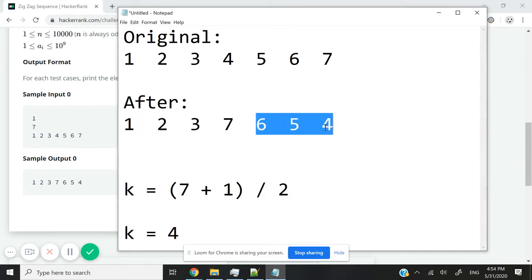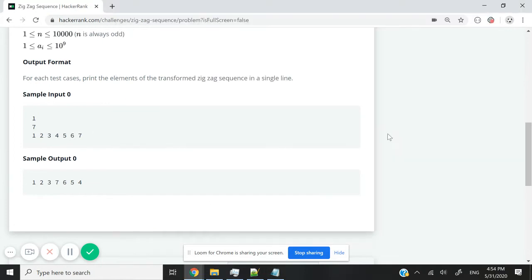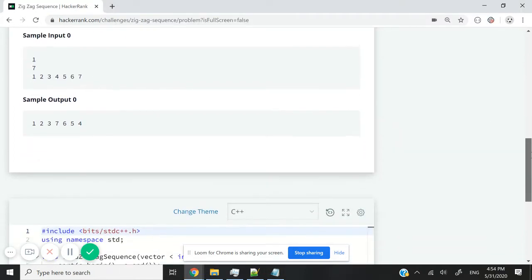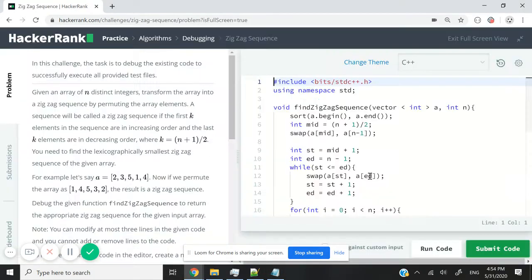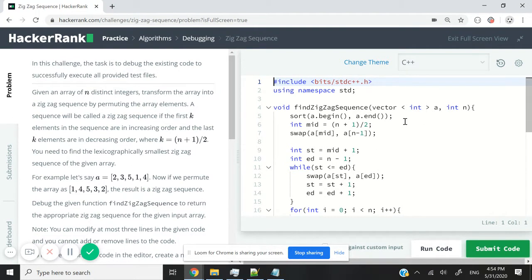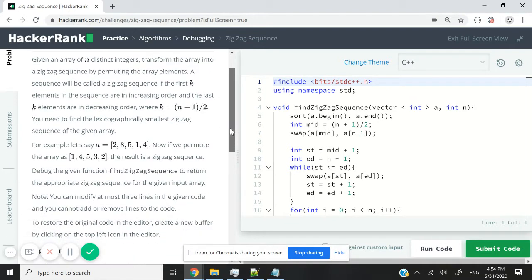So here we have to debug a certain function. I'm going to switch my screen to the full view, and we just need to modify three lines of code.